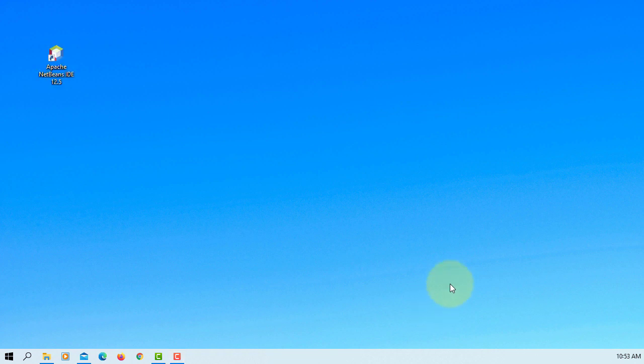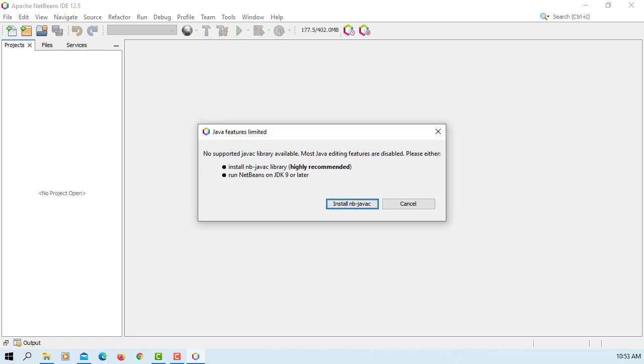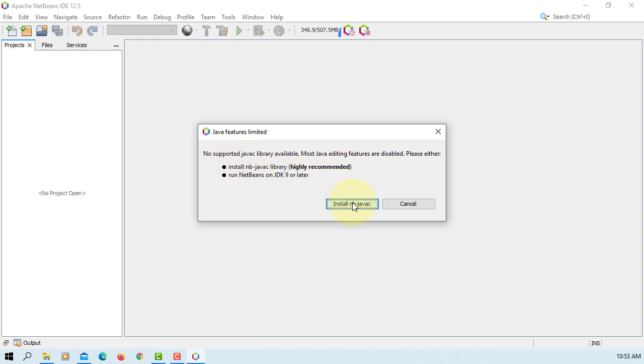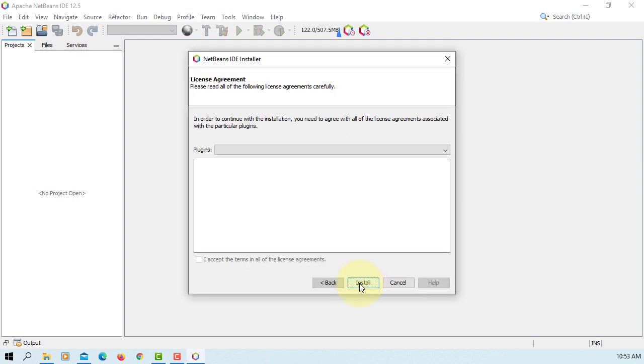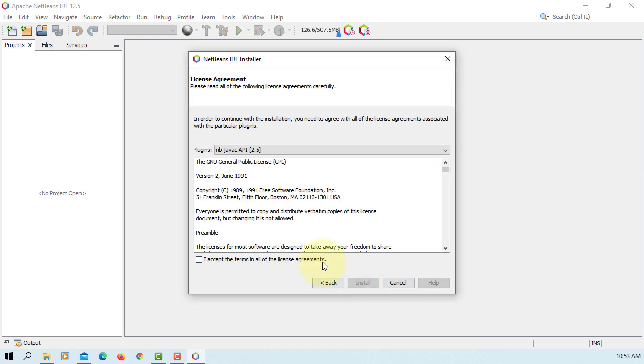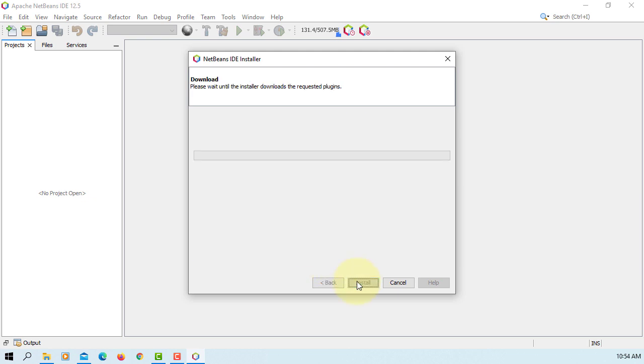Let me launch Apache NetBeans IDE 12.5. Install NB Java C. First time it may ask you this question because I'm using JDK 8 which is 1.8. So let me just install. Set the terms.